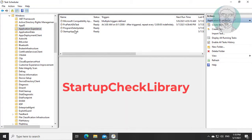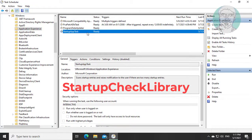If any task name related startup check library, right click and delete it.